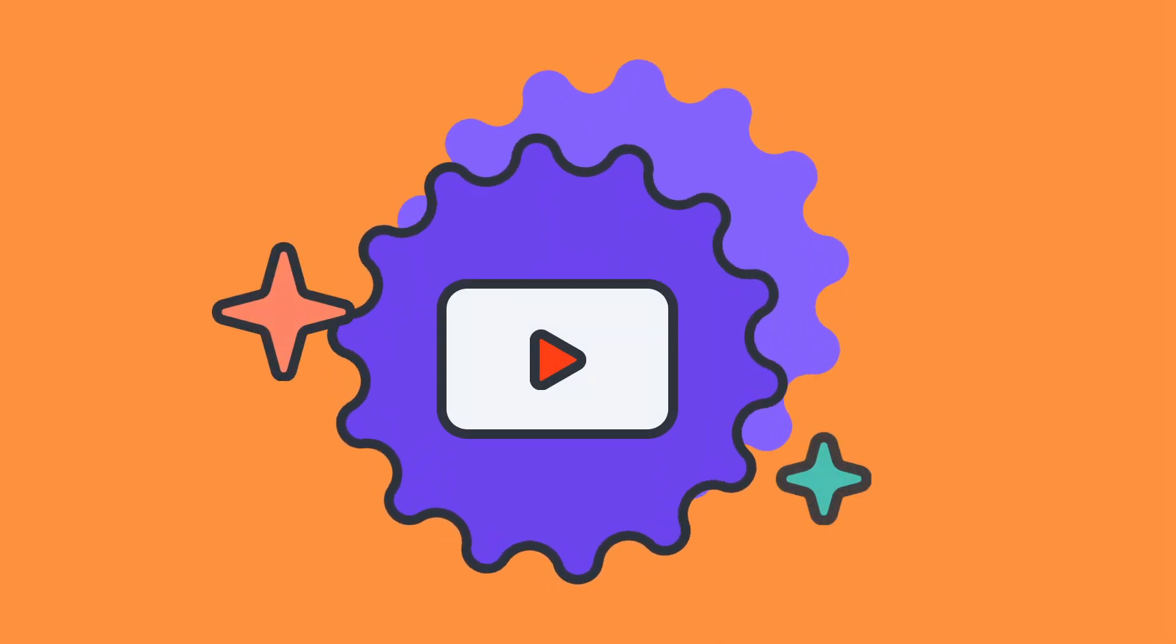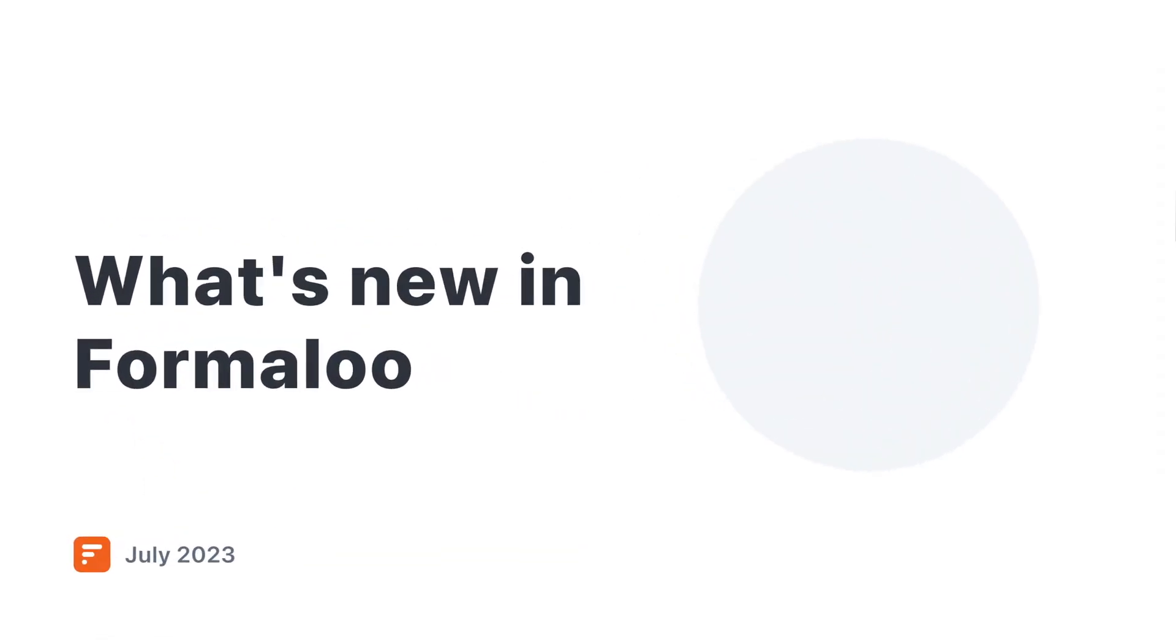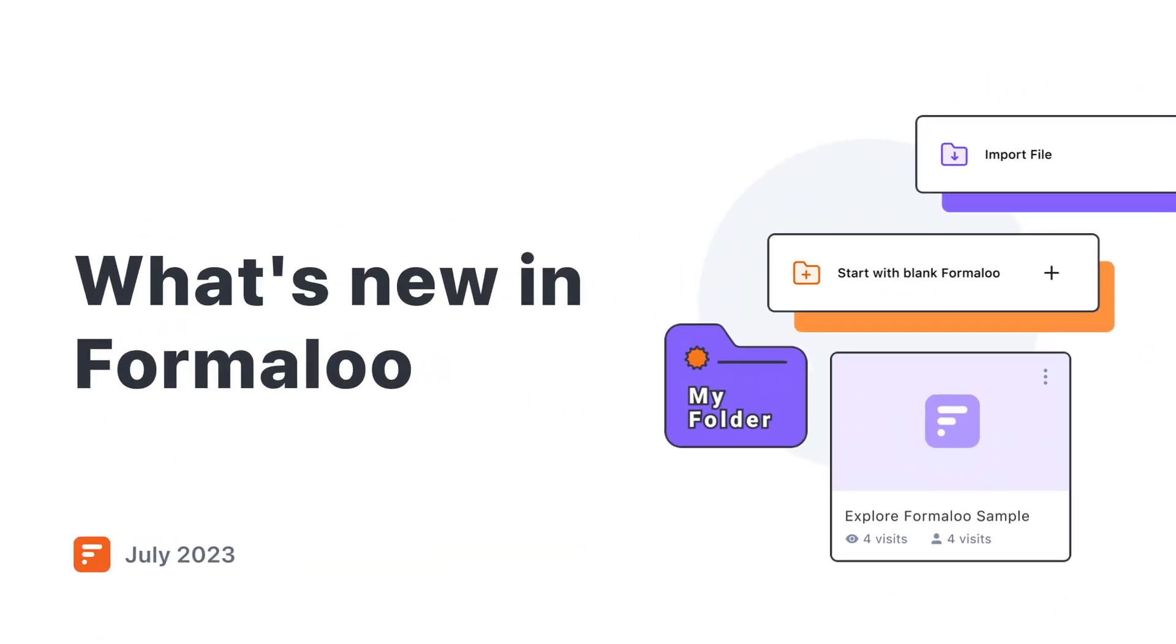And that concludes our July What's New. Thank you all for being a part of our awesome community. Happy Formalooing!